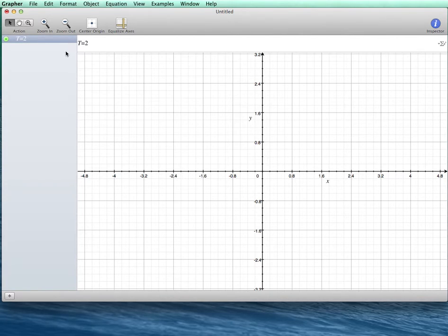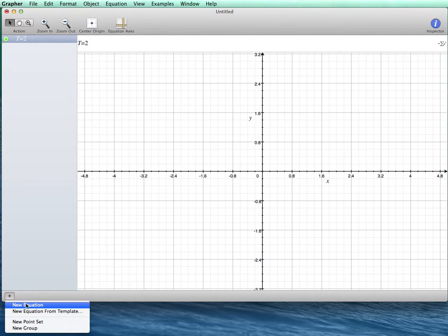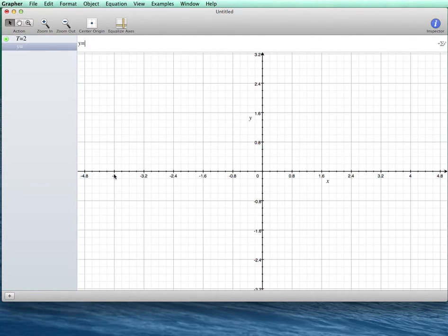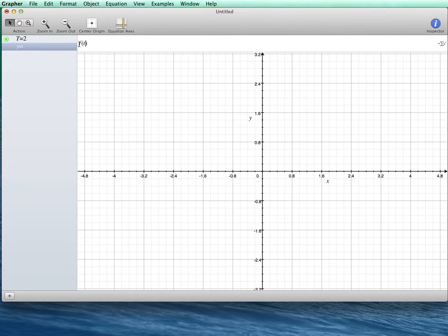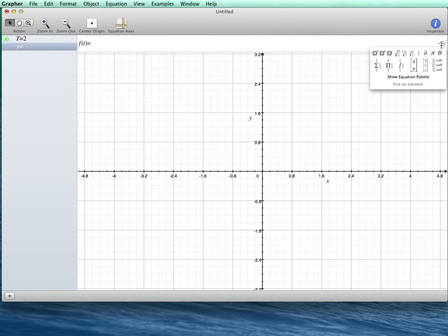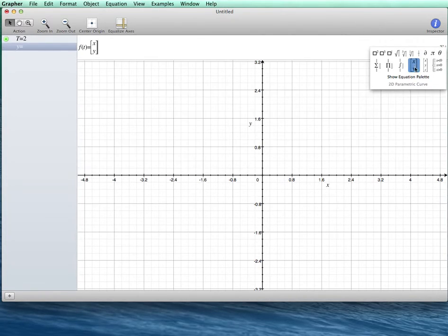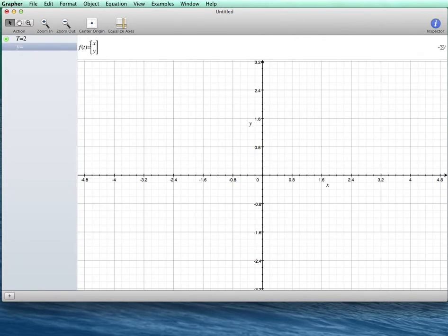Once you do that, then you want to go down here to the plus sign, add another new equation, and then what you're going to do is define a function. So I'm going to say f as a function of time is equal to, I then go over here to my palette, and I pick that I want an x and a y.